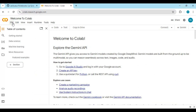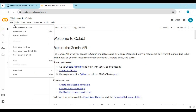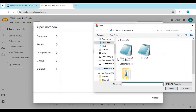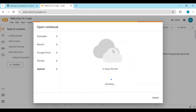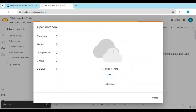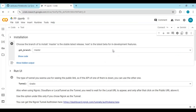Let's start with the FF notebook. After downloading, go to Google Colab, click on File, and upload the FF notebook.